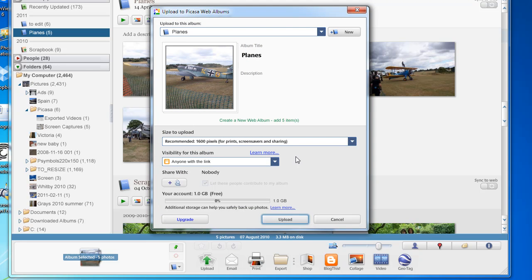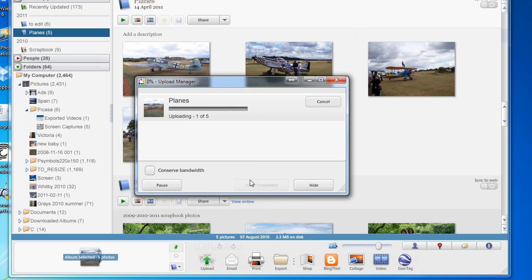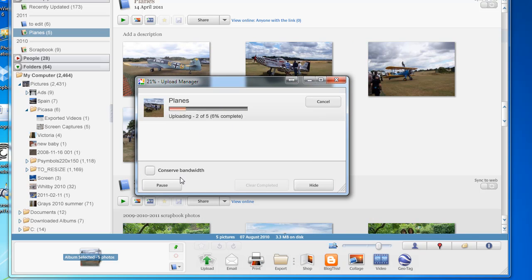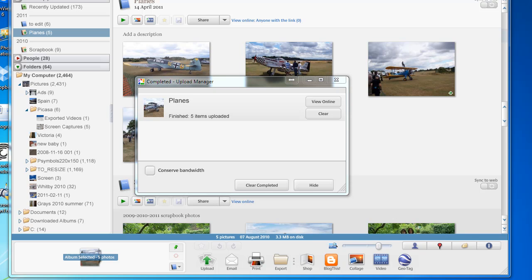and then that confirms what it is you're going to be uploading. Just click on this button here, upload, and it'll start transferring your photos up to the website, ready for you to share. You still retain your own copies on your own computer, so don't worry that you're losing them. Once that's finished, you've got the option here to click on this button to view them online, so if we do that.